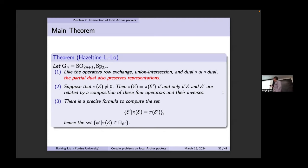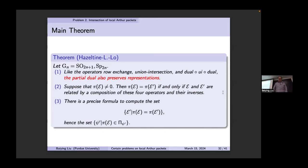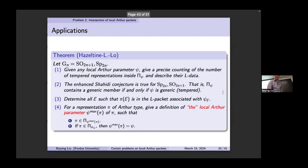There is a precise formula to compute the set of all data corresponding to one representation, hence you obtain all packets containing one representation. This gives a way to understand the intersection problem.